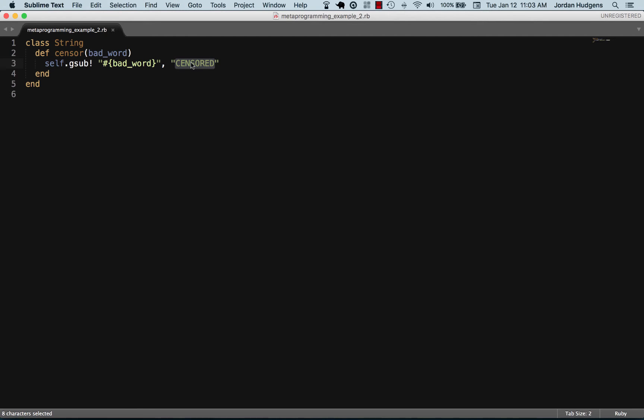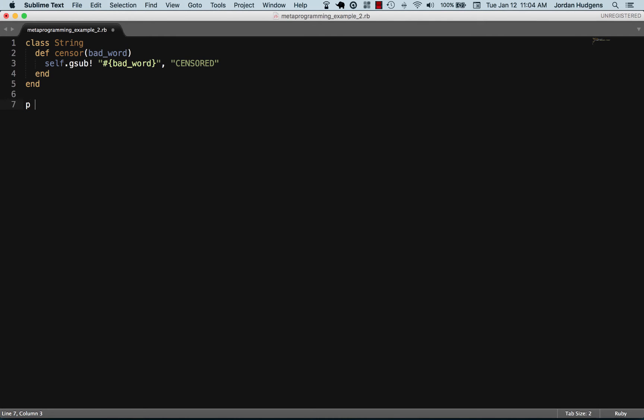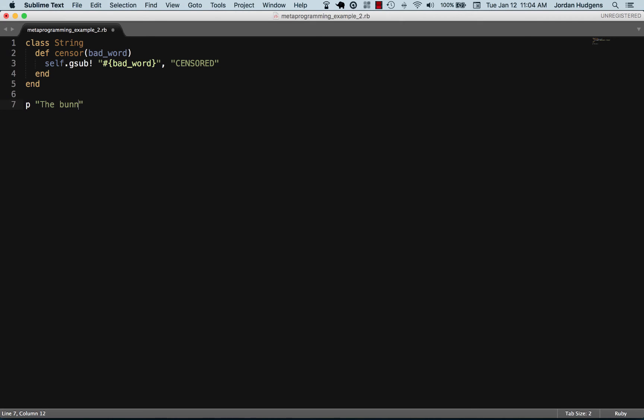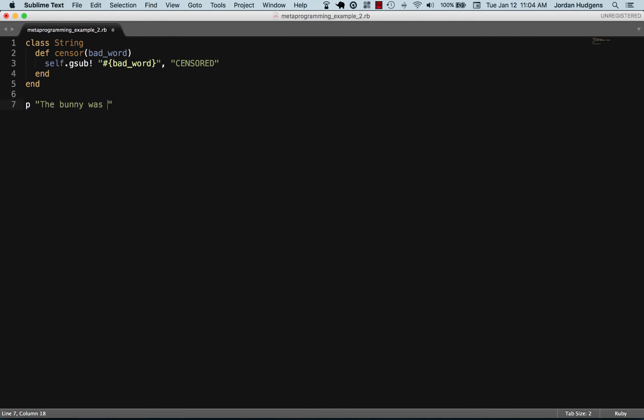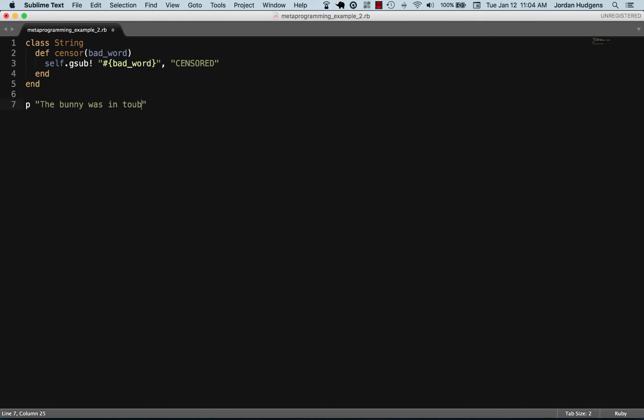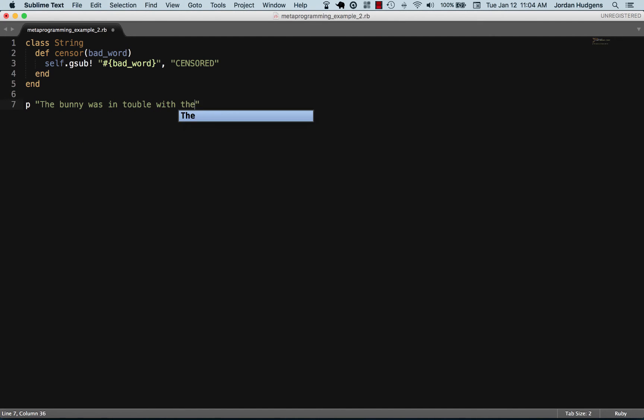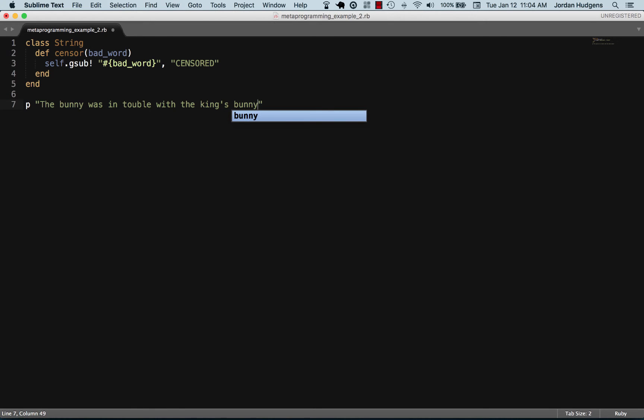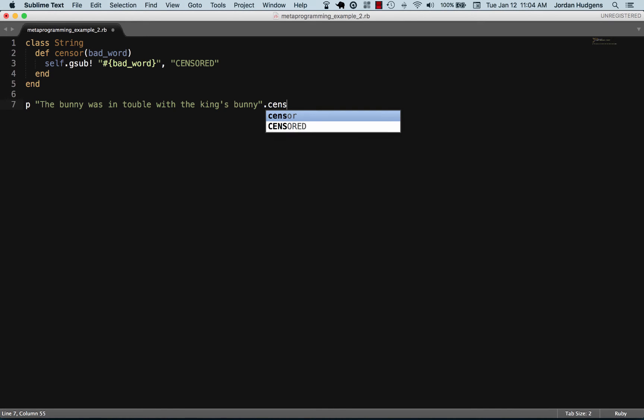Let's try this. I'm going to print out 'the bunny was in trouble with the king's bunny.' Now this is a string, so because we did some metaprogramming and added this sensor method to string, we can actually call the sensor method.